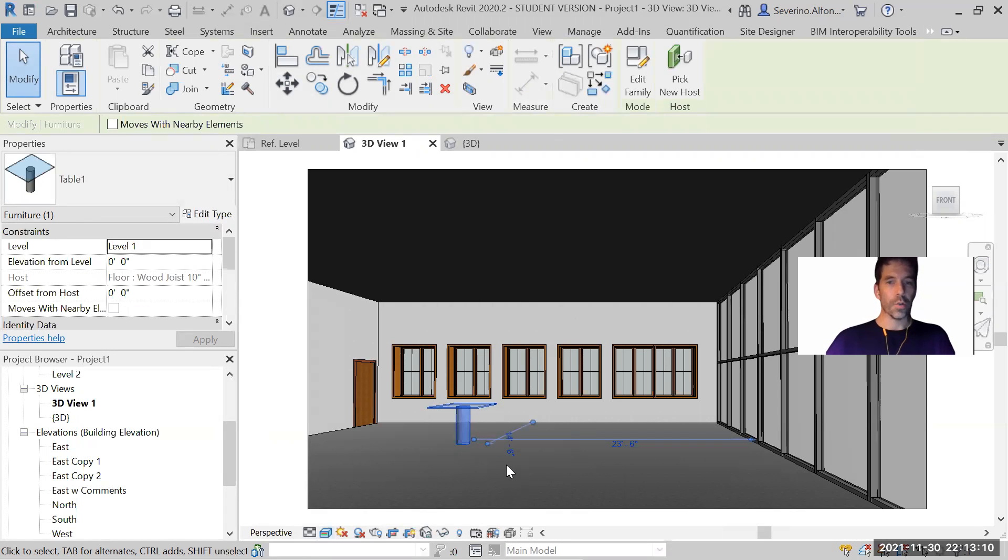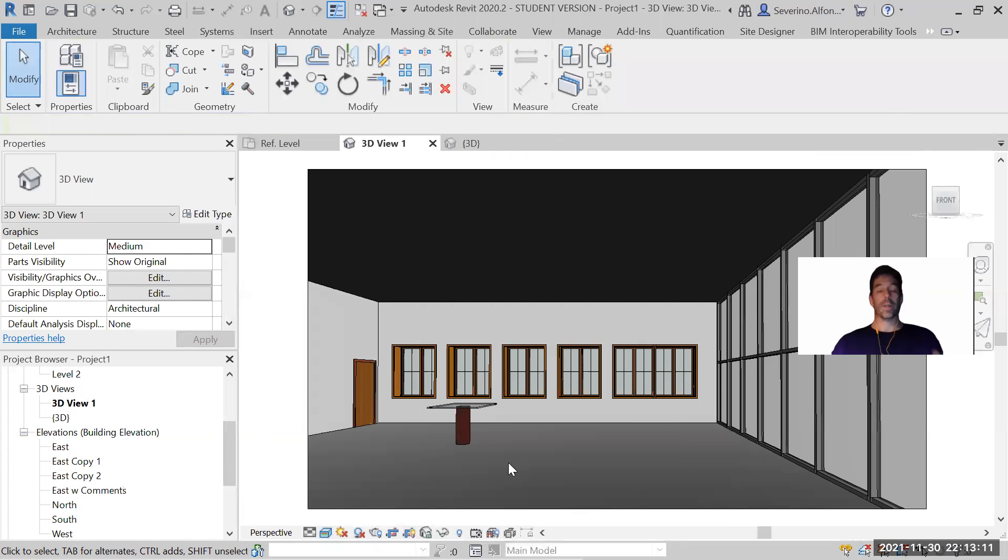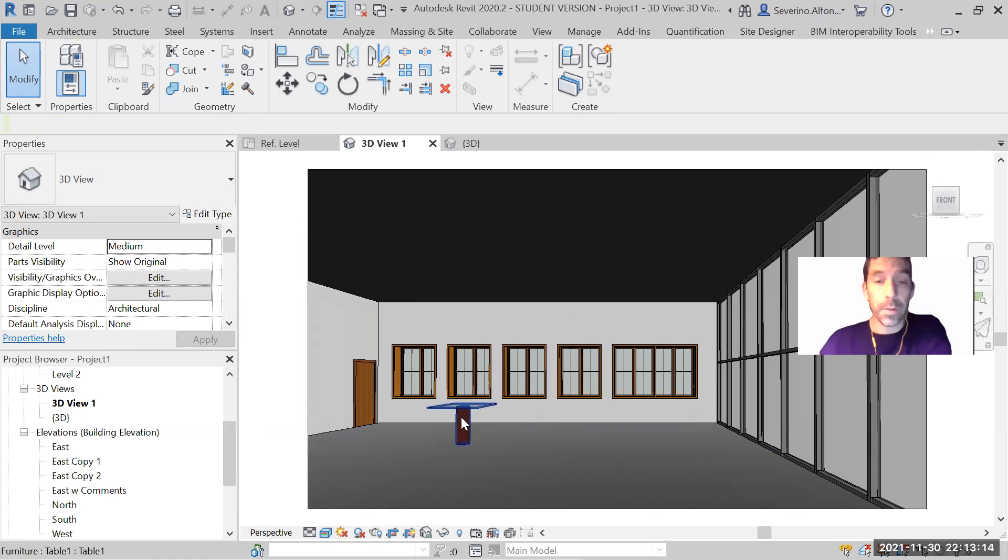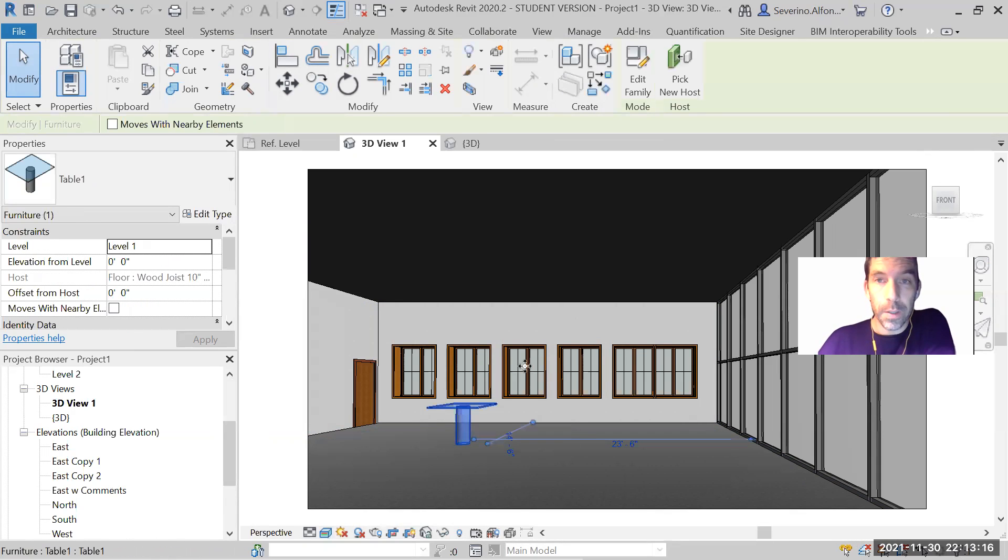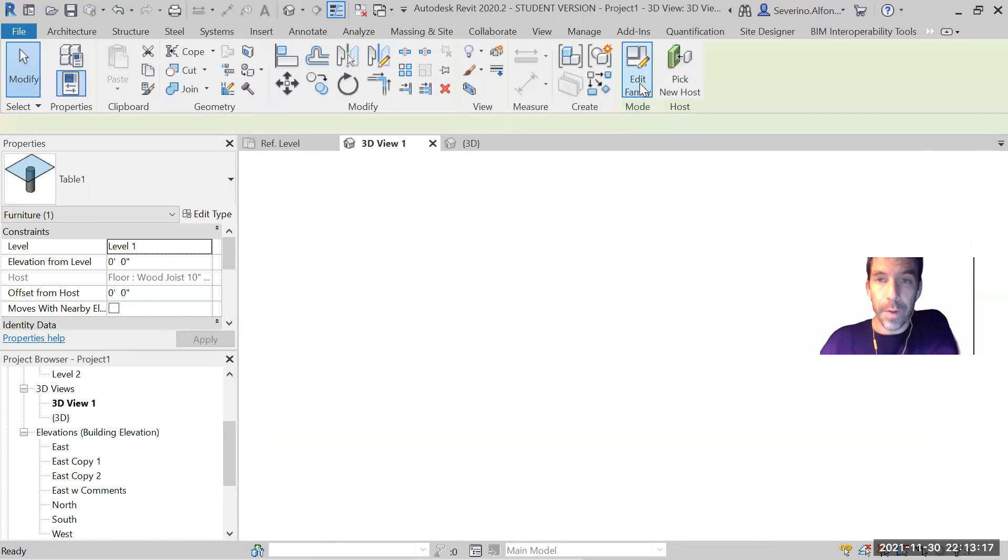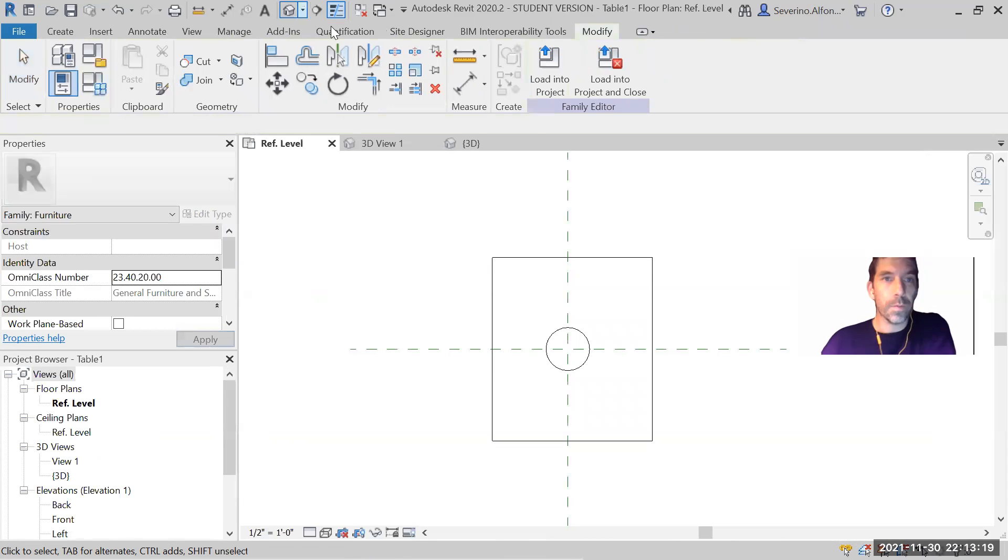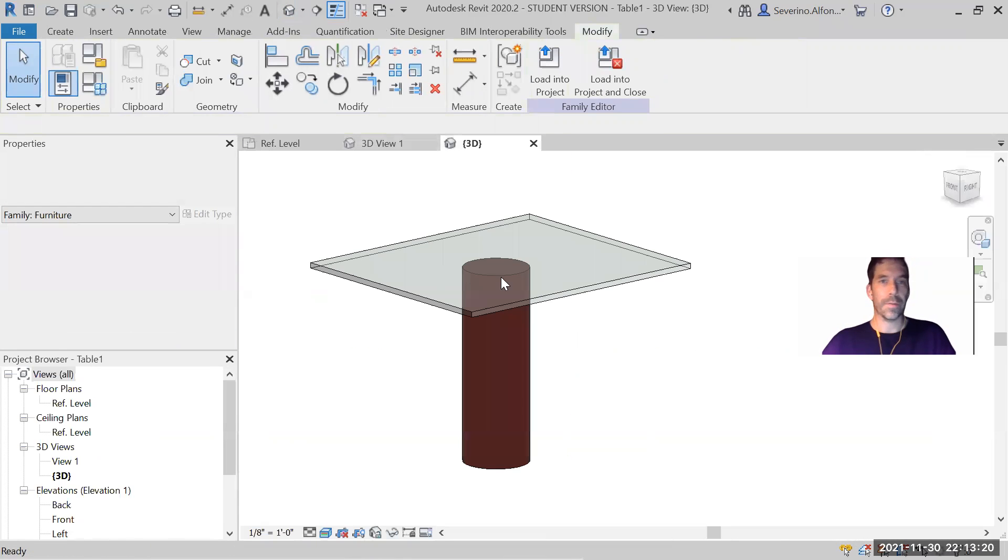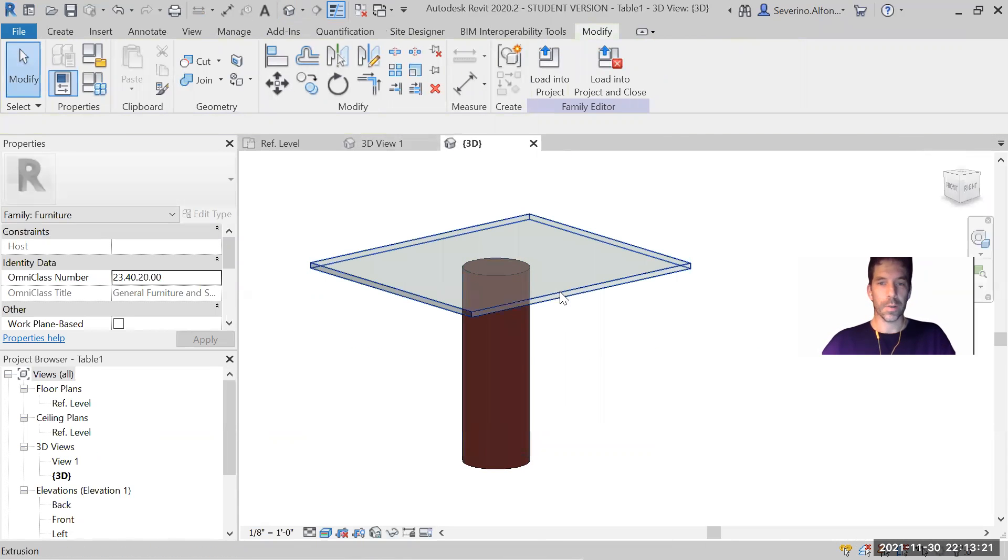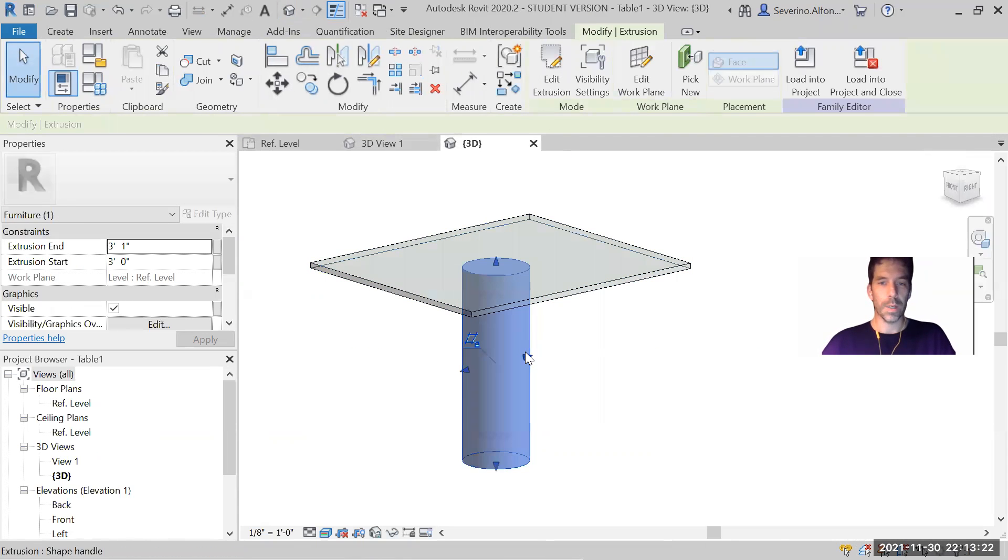Again, you don't try to assign materials here on the project. You go to edit family, and then you go. If you have 15 pieces, you can go one by one.